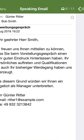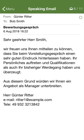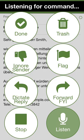From Gunter Ritter. Yesterday. Subject: Bewerbungsgespräch. Listening.